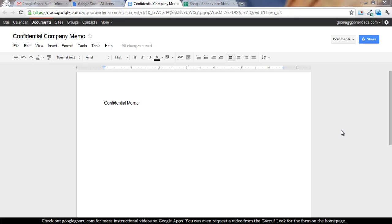A better way to do this is just to share it with a Google group address, and Google made this possible a couple years ago. I have my confidential company memo here.